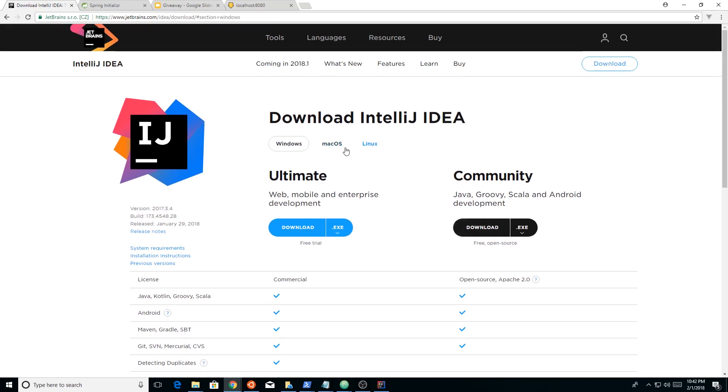It's good for Mac OS, Linux, and Windows. So I'm not going to show you how to download it, but you just click the download button and it'll download it and then you just click on it and follow the instructions and it'll install on your computer.